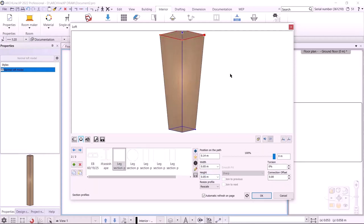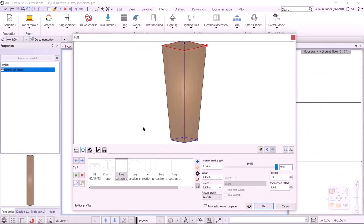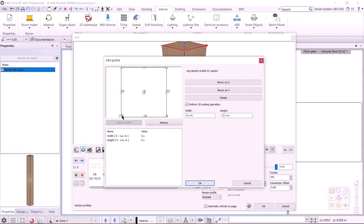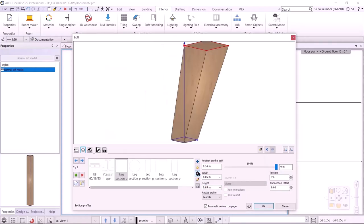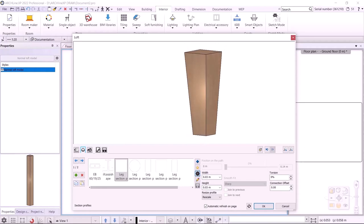I'm almost done with the leg. Looking at the picture, it has two vertical sides and two slanted sides. I can adjust this by changing the reference point of the profiles. Starting with the top one, I click the cogwheel and change the reference point to the lower left. This connects the bottom-left reference point to the middle reference point of the bottom cross-section. I then switch to the bottom profile using the blue arrow and also choose the bottom-left point.